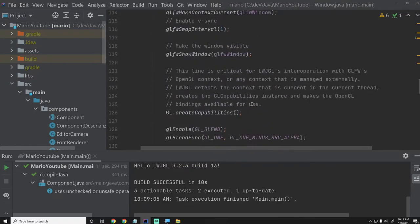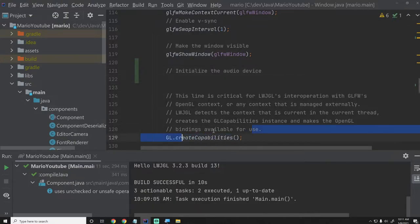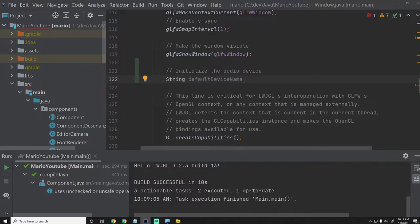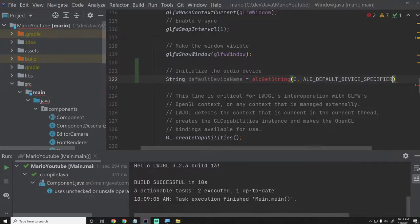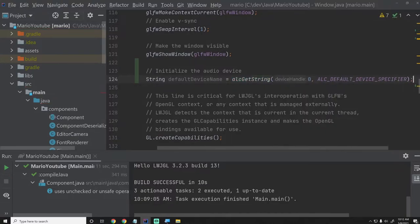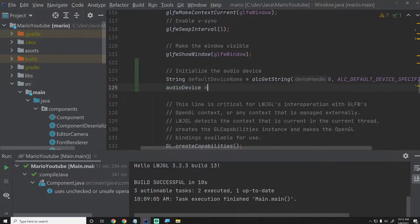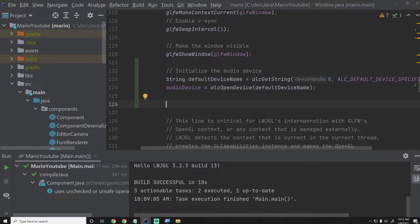We'll go down to our initialization stuff, and right after we make the window visible, we'll set up our audio context. We'll initialize the audio device here — you could do this anywhere, just make sure you do it before GL create capabilities. We'll say String defaultDeviceName — so whatever default output device they have set — that's ALC get string. We'll say device handle zero, we'll use ALC default device specifier, and that should get us the default device. Then we'll say audioDevice equals ALC open device and pass in defaultDeviceName.